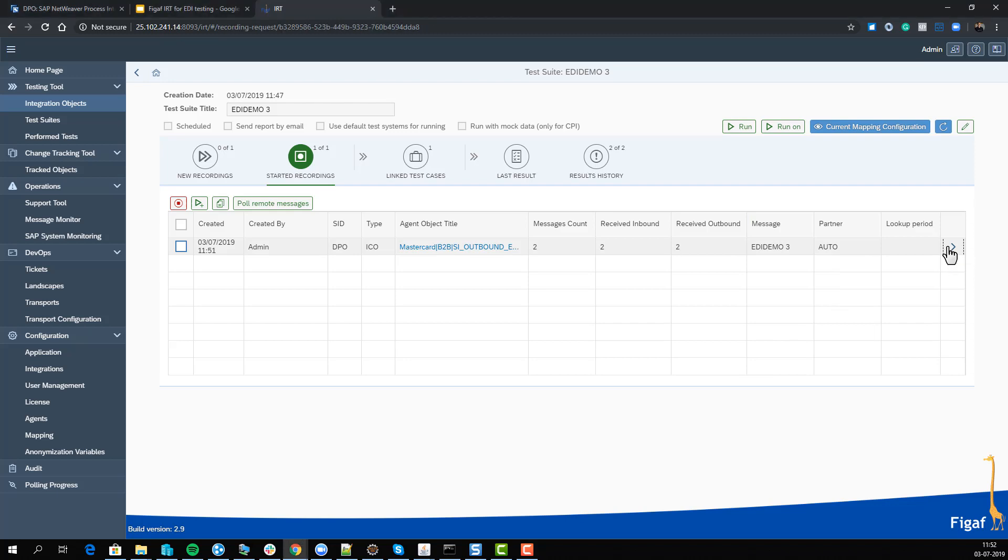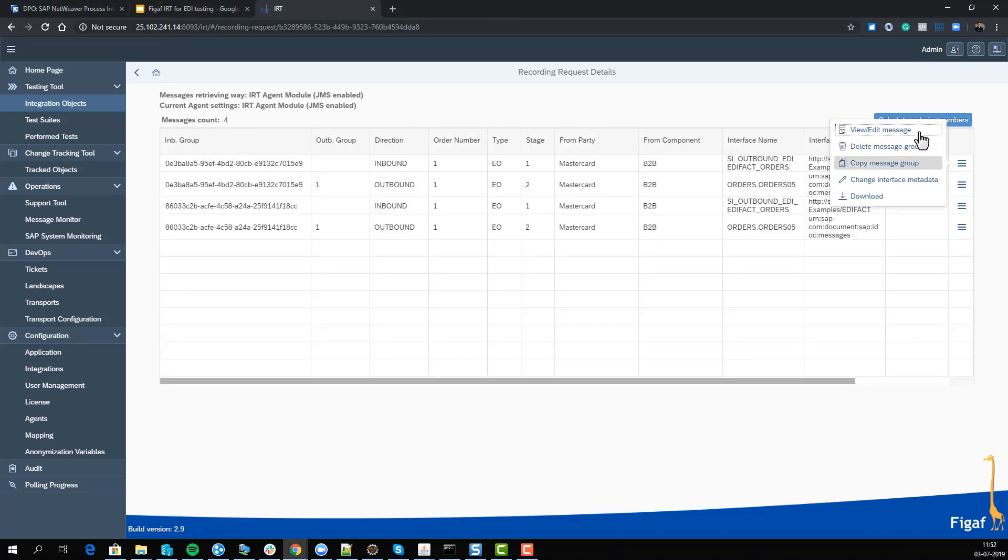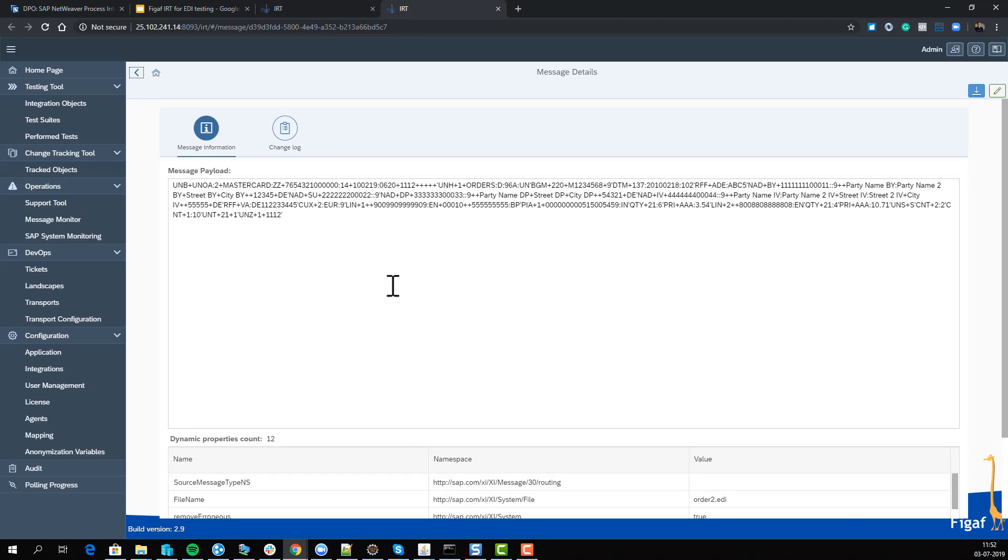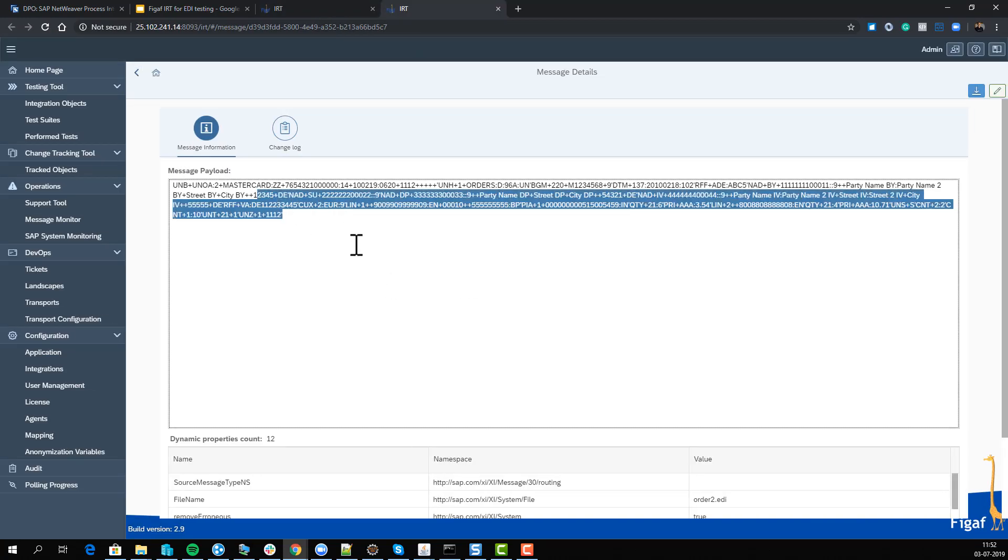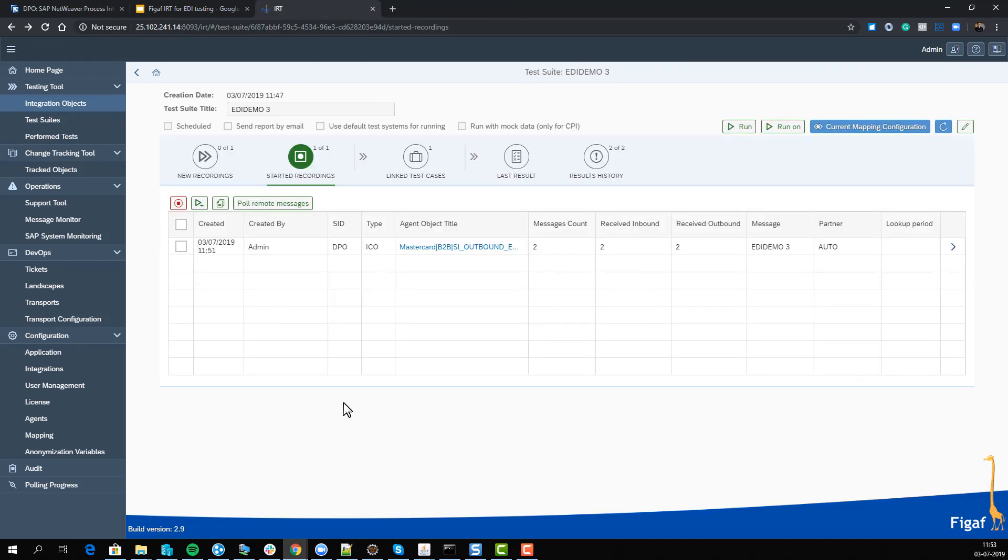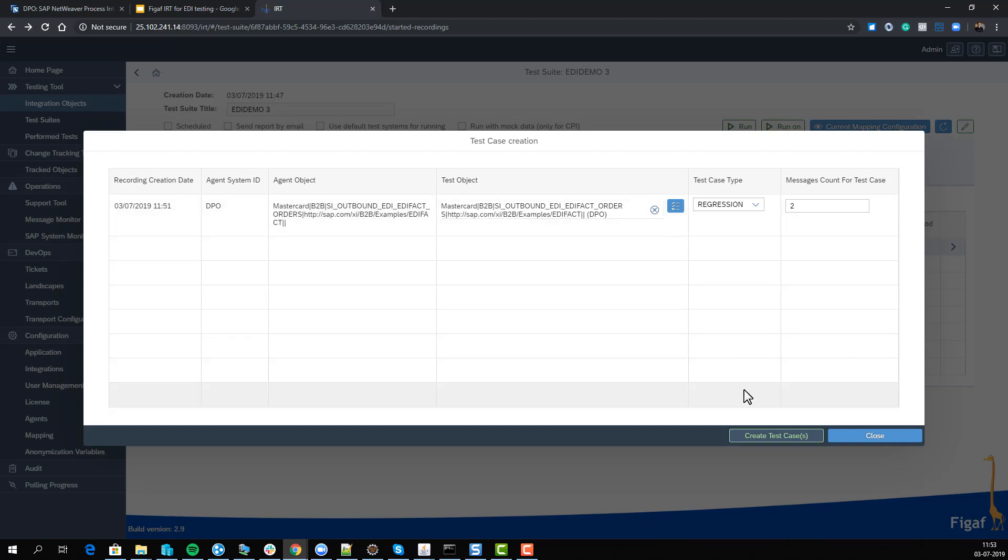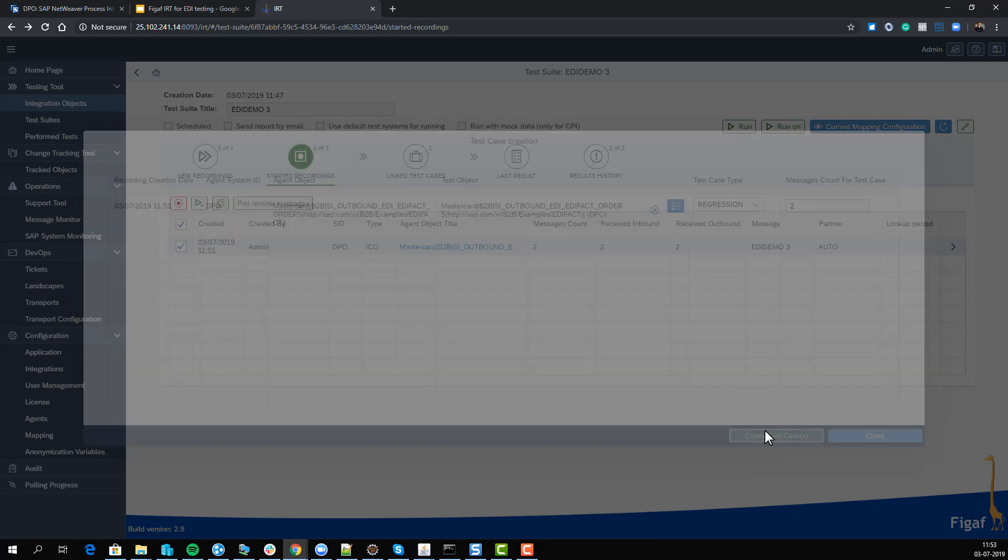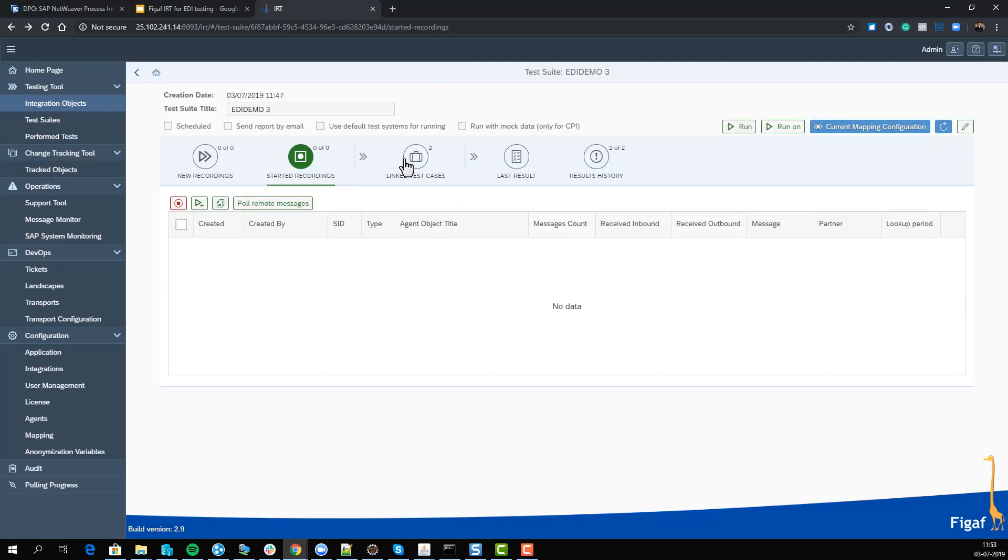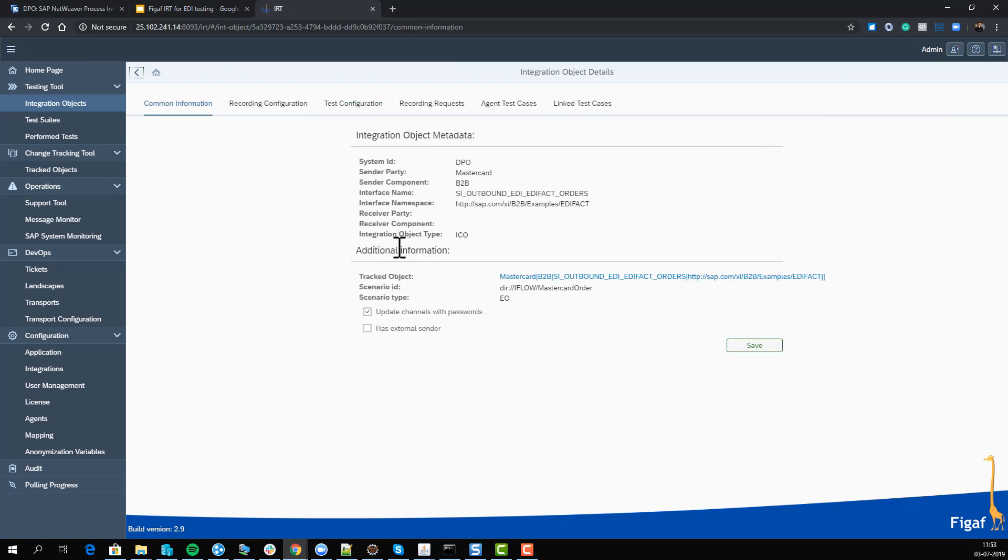we can see our payloads. We can view the incoming messages - if we view and edit here we can see this is our EDIFACT document being processed. Now we have processed this document and created our test for it. We'll create a test case on this for DPO only. One thing we need to do before this